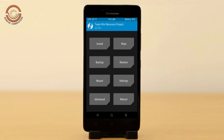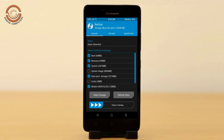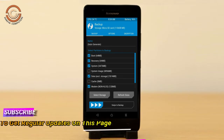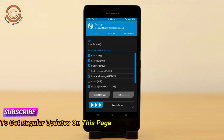We have to take a complete backup before we flash the custom ROM. Select backup. We have to choose boot, recovery, system, data, and modem. After selecting these, swipe right to confirm.